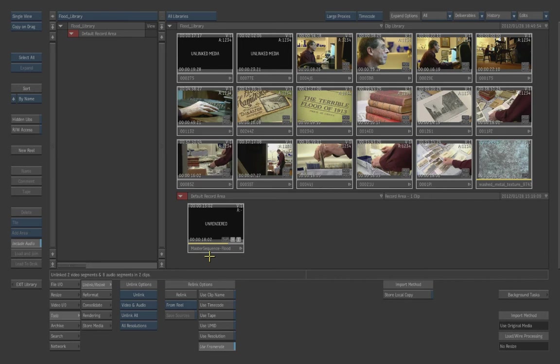So what you need to do is actually work on your sequence and do the unlink and relink on your sequence.